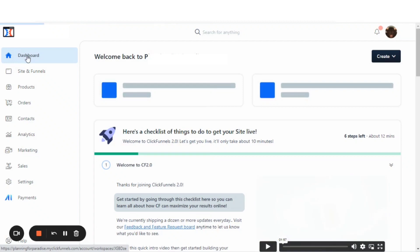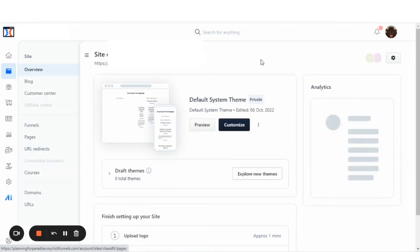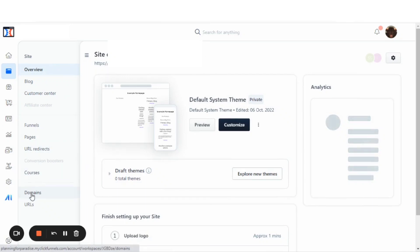From the main page, you'll select the sites and funnels. And once you're at the sites and funnels, you'll go here to the left menu and go to the domains.